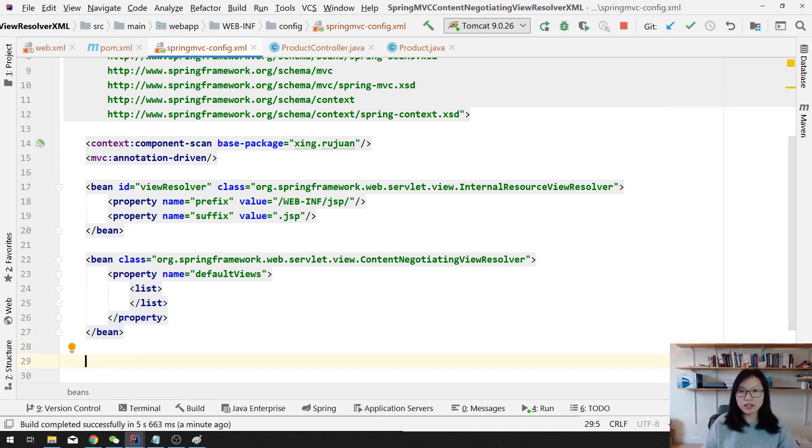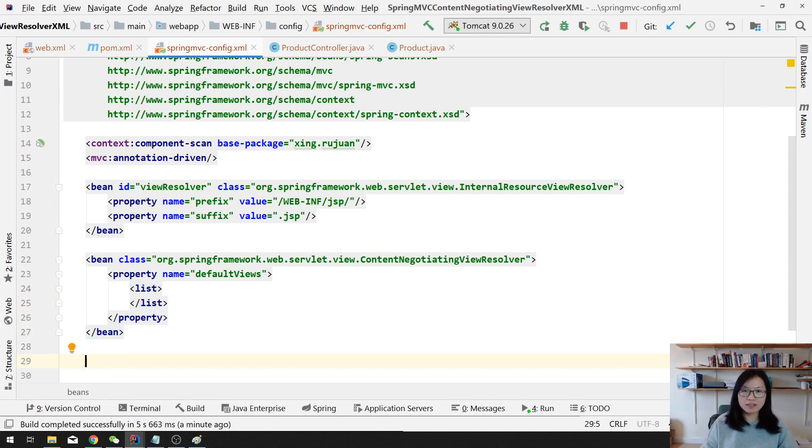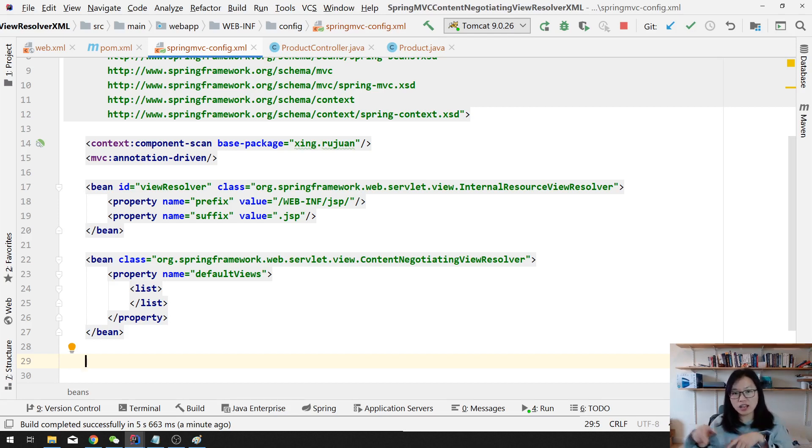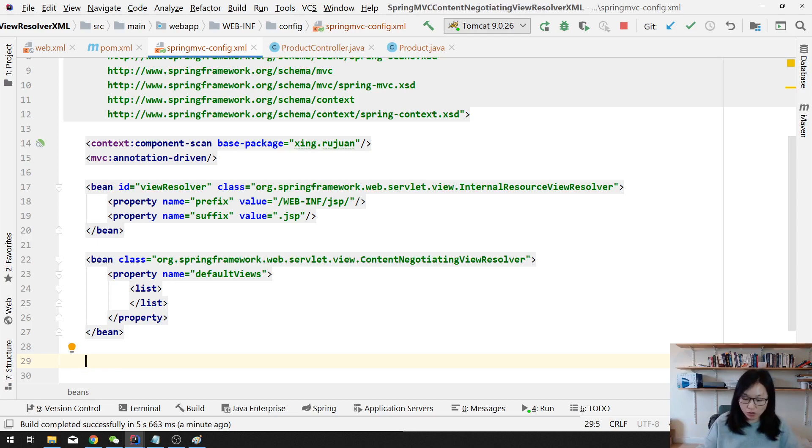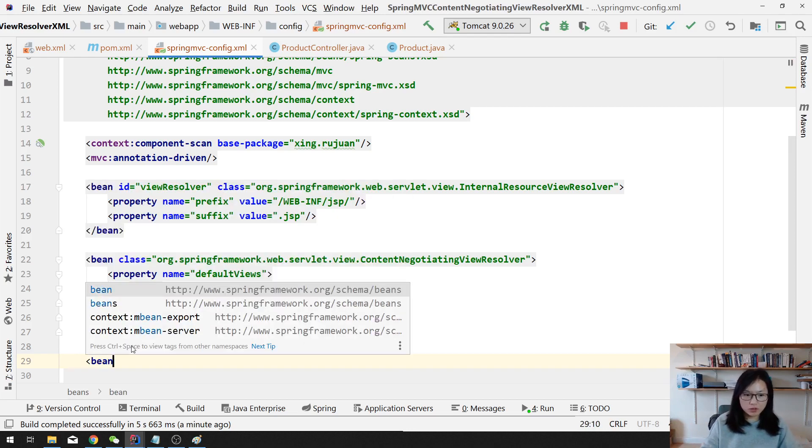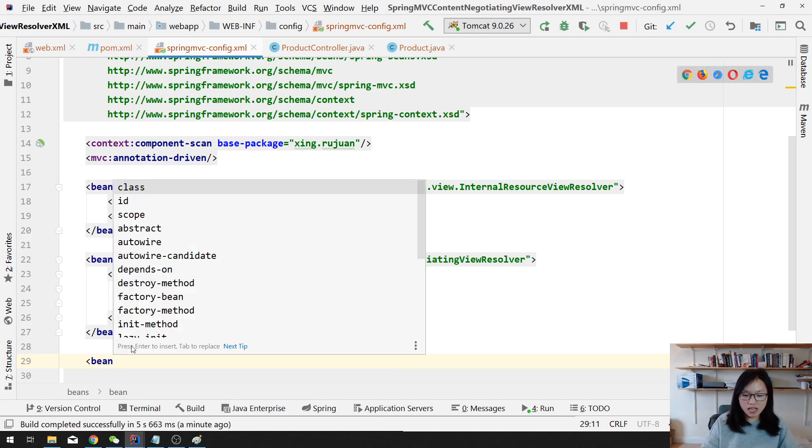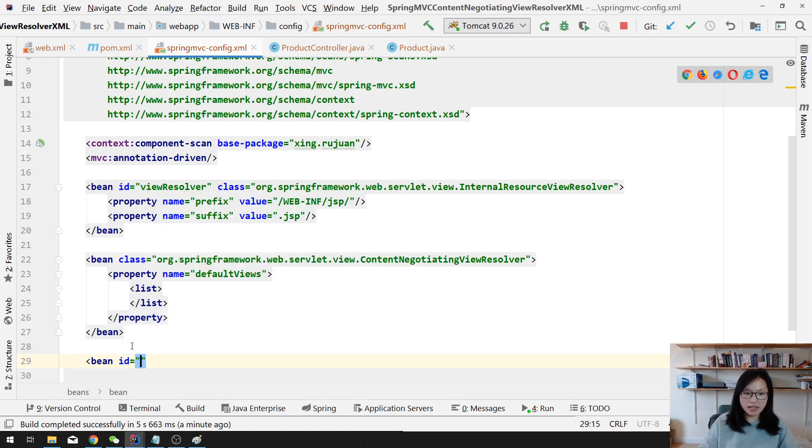For each of the views, you just define it as another bean. Do you remember we have two ways? One is using annotation bean to define a mapping Jackson to JSON view, and the other one we directly use the list.add, then you have a new mapping Jackson to the XML view. So how to define a bean? You still use this bean tag. This time you have to give an ID. Suppose this one is a JSON view.